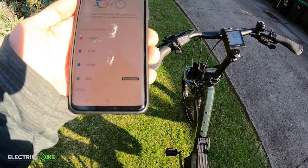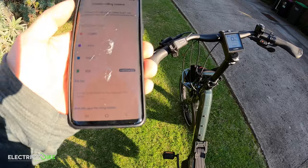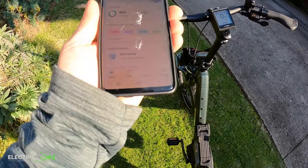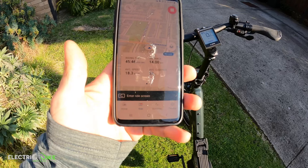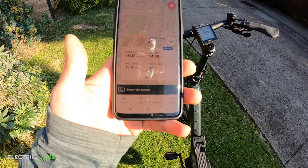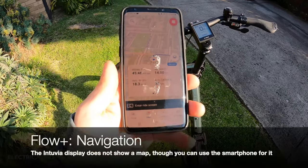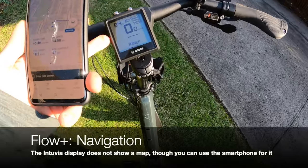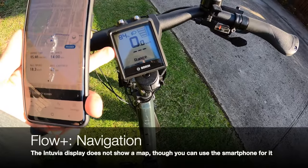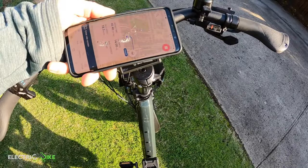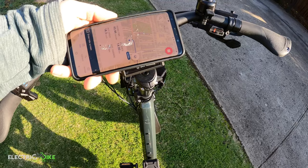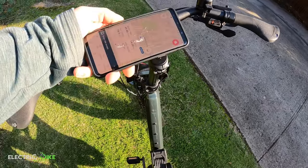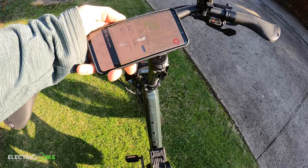Going to the other parts of the app, we also have a map. If you use your phone as a display instead of the Kiox 100 display, you can have the map shown here and use it as a controller at the same time.